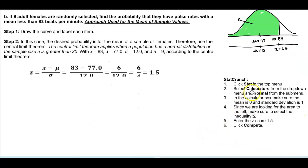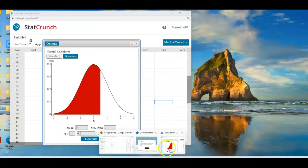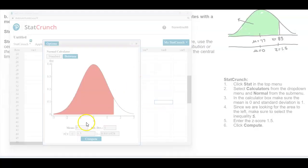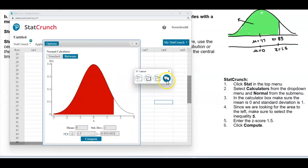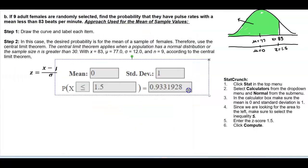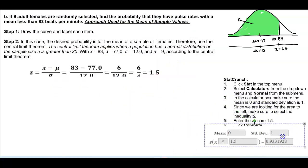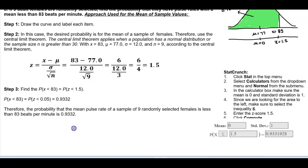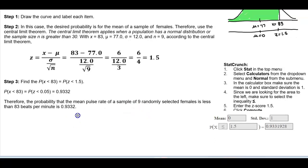In StatCrunch, click Stat → Calculators → Normal. Set mean = 0 and standard deviation = 1. Since we're looking for the area to the left, select the less-than-or-equal-to inequality and enter the z-score of 1.5. The probability rounded to four decimal places is 0.9332. Therefore, the probability that the mean pulse rate of a sample of nine randomly selected females is less than 83 beats per minute is 0.9332.